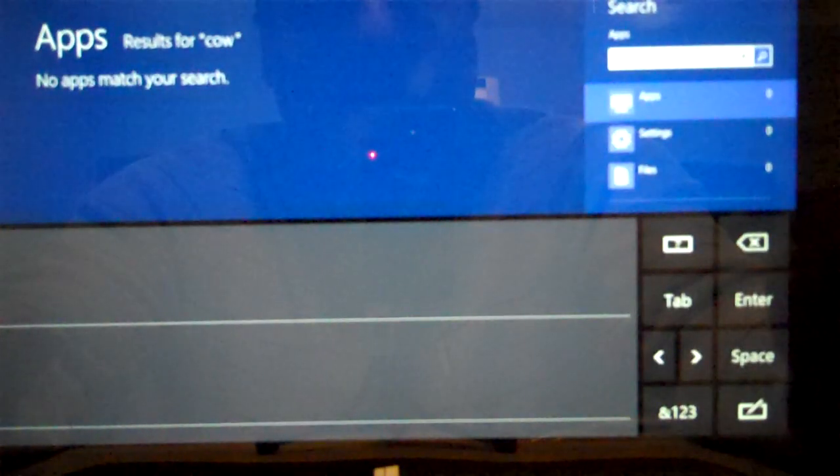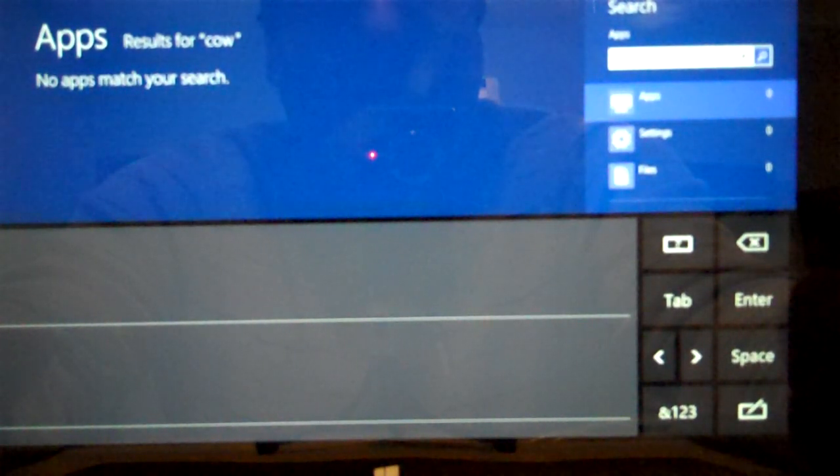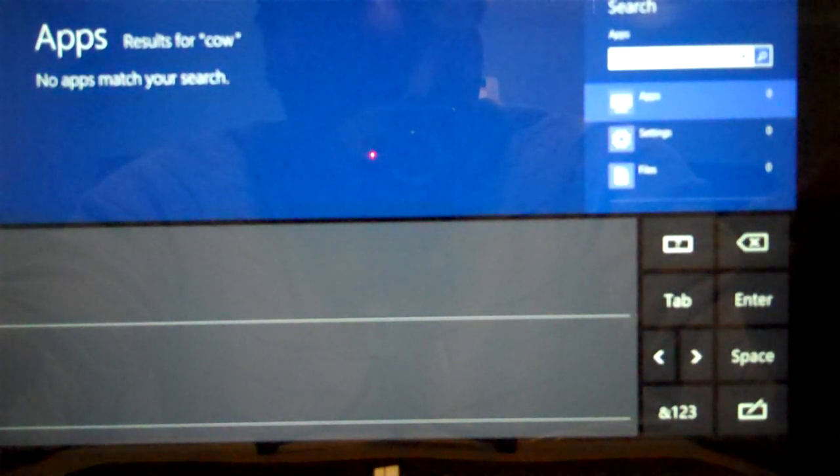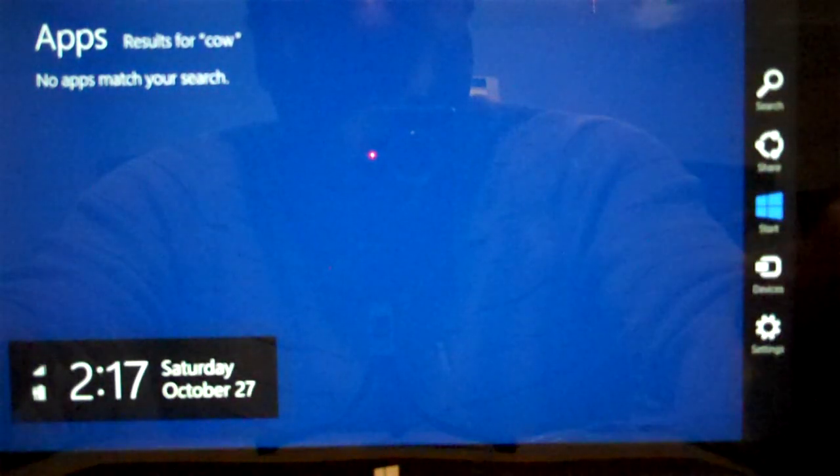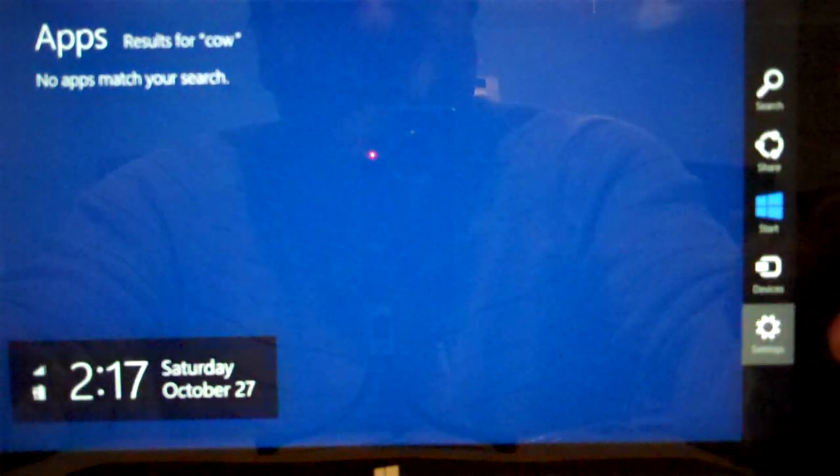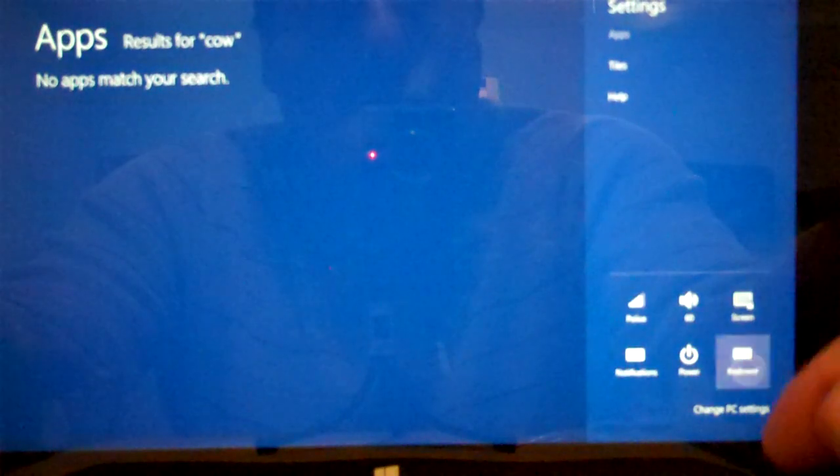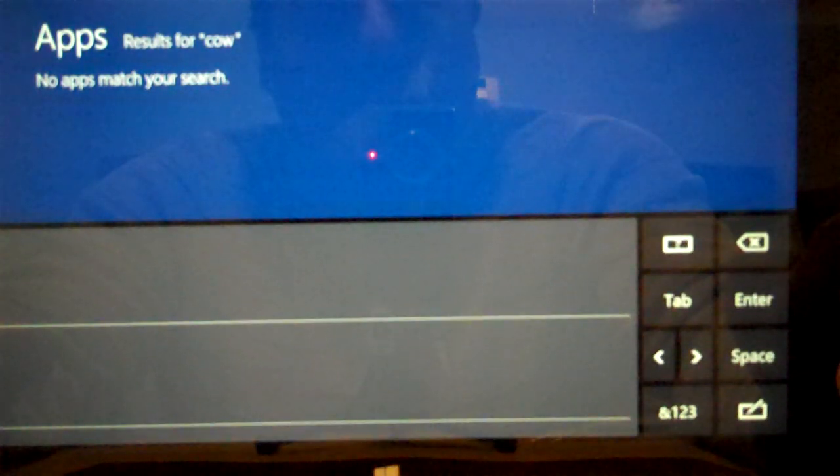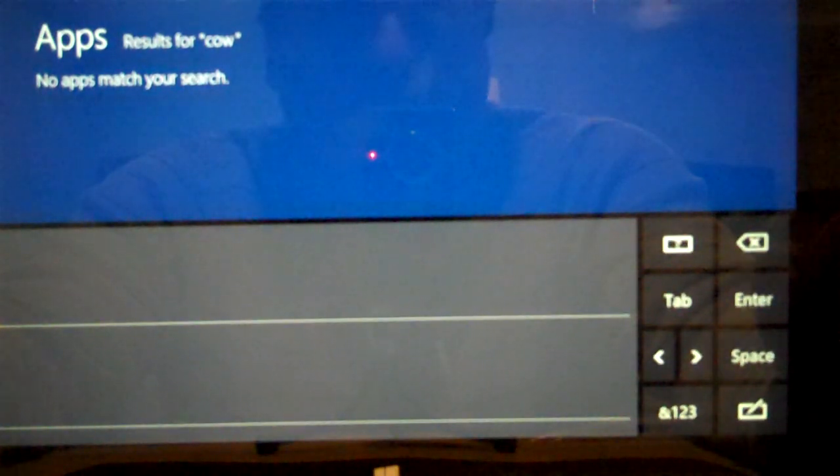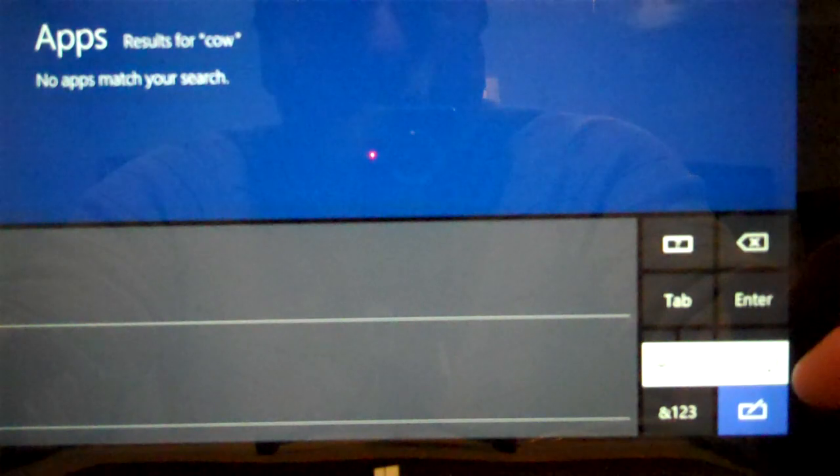It now opens up the search, and we can choose to search for the word cow inside any one of our different apps, which I didn't have anything there to show. But that shows you the same kind of thing, though.